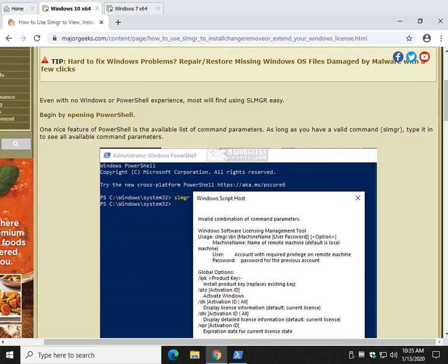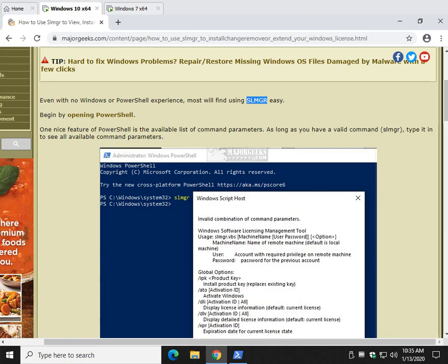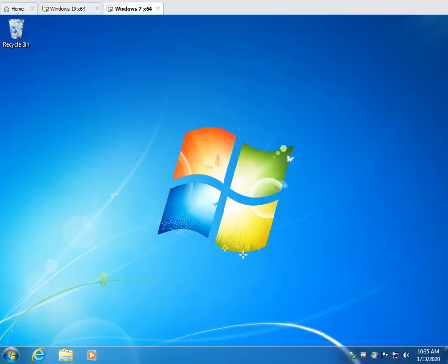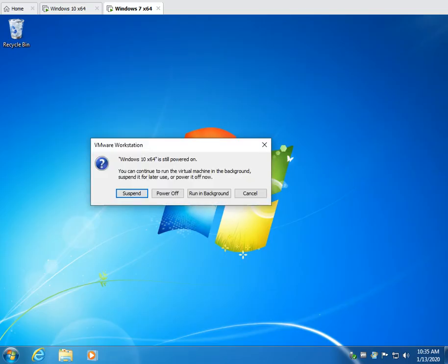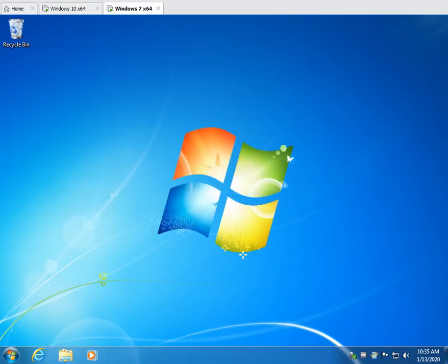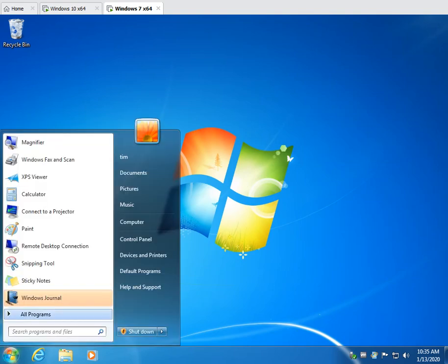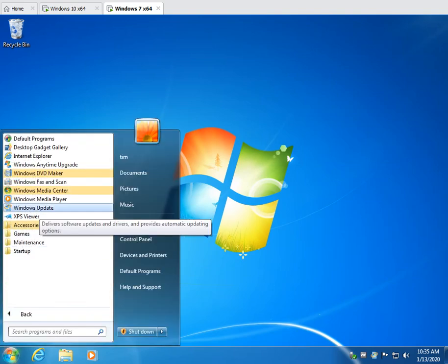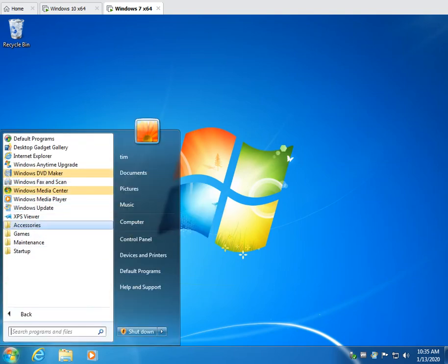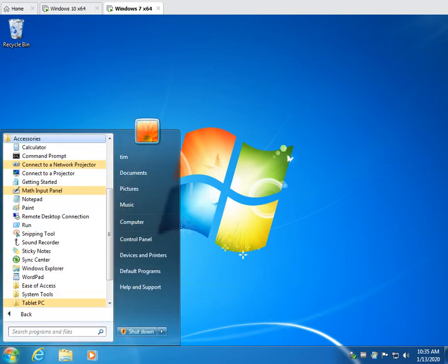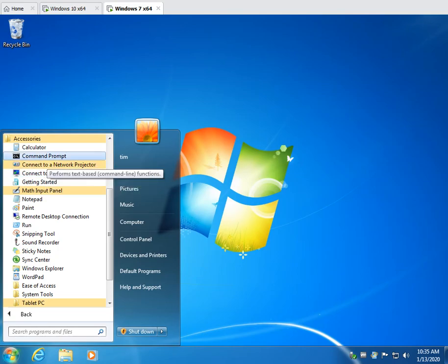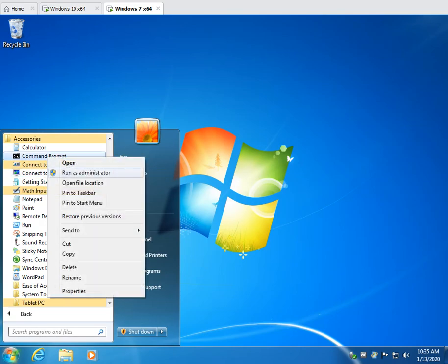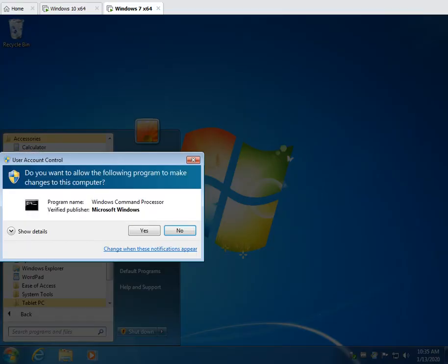One of the things you're going to want to know is we're going to use PowerShell, and we call it SLMGR. That's going to be what they call a command. So you have a command, you have a parameter. In Windows 7, we're going to have to open up Command Prompt. Start, All Programs, Accessories, right-click on Command Prompt, and Run as Administrator.